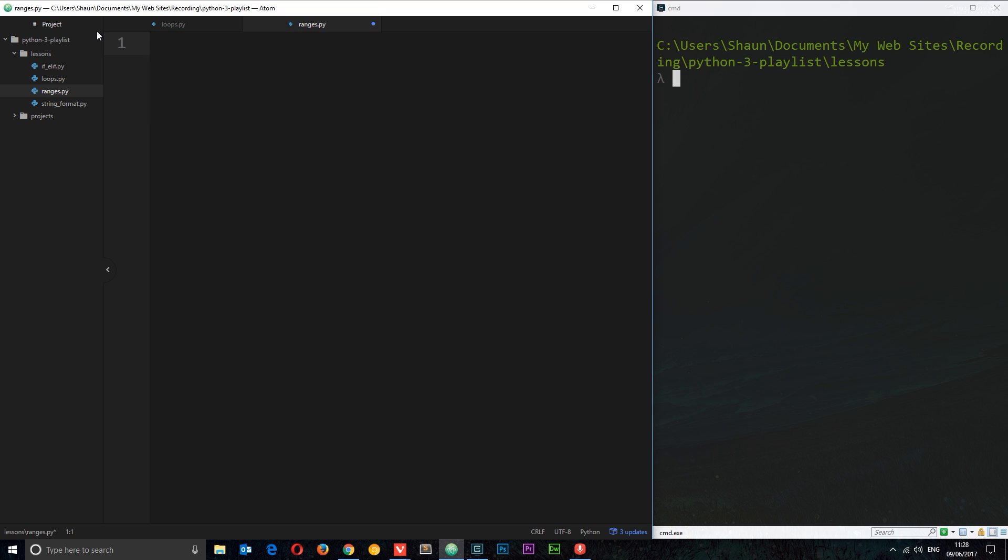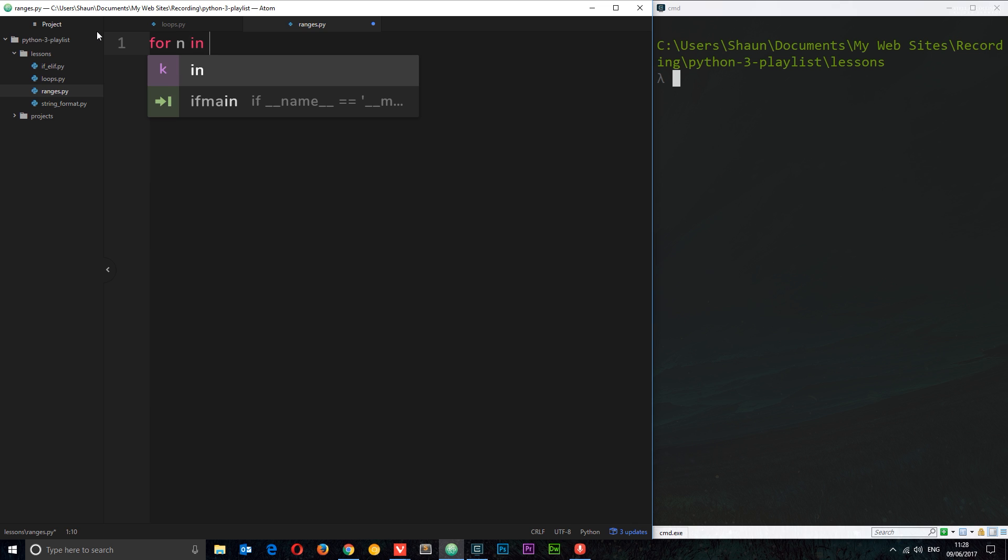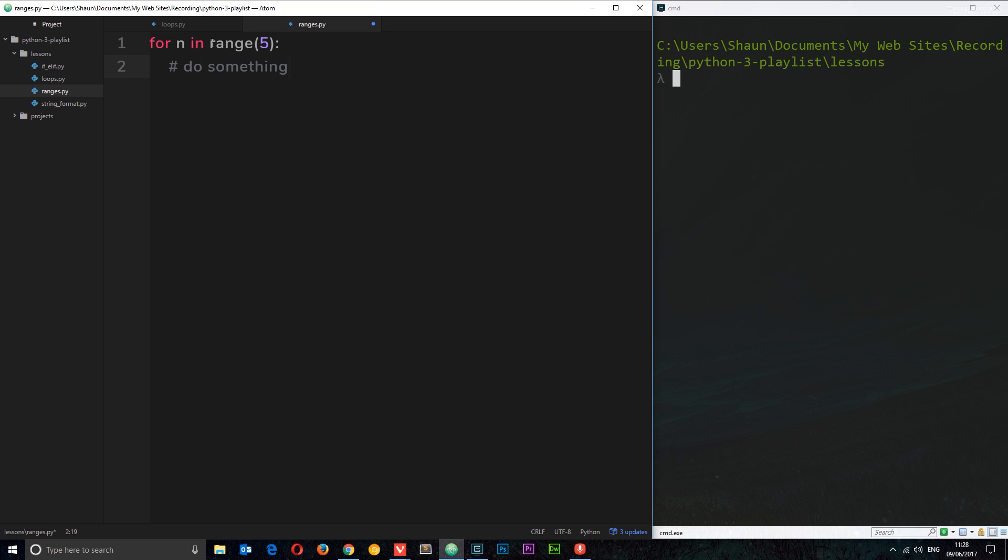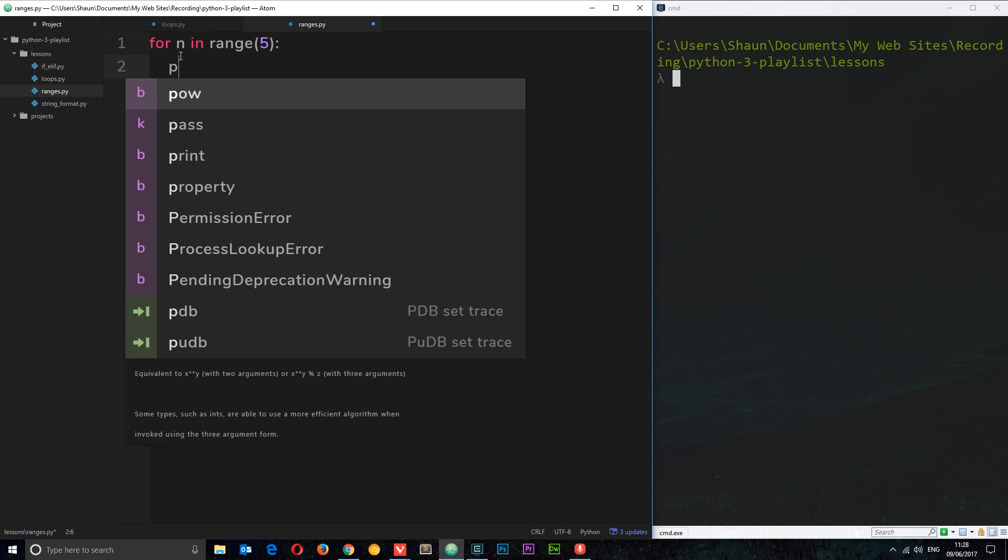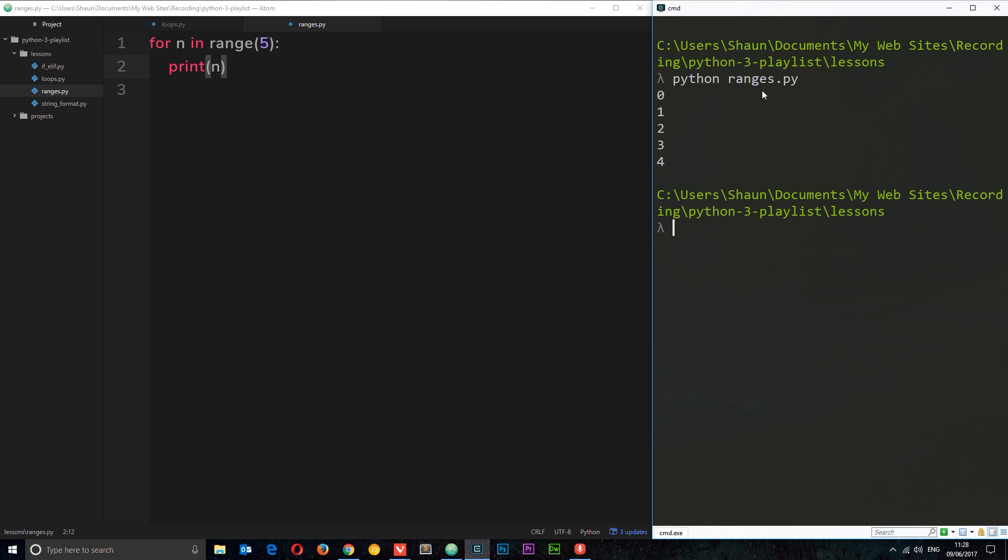We're going to say for n in range and then we're going to pop a number in here and then we're going to do something. Now what this range does is just generate basically a list of numbers from zero to whatever number we specify, in this case five, but it's non-inclusive of five. So this is going to loop through this for loop from zero, one, two, three, four, but not five. In total it's five times because it includes that zero. So let's print out n each time around. Let's run this, it's called ranges.py, and we see those numbers printed back to us: zero, one, two, three, four. Cool.